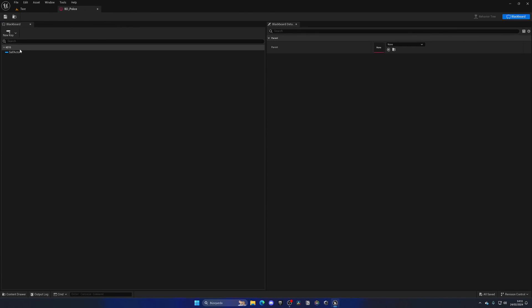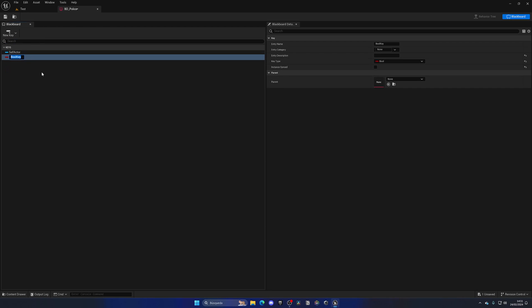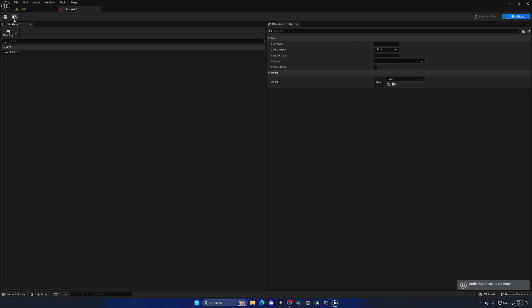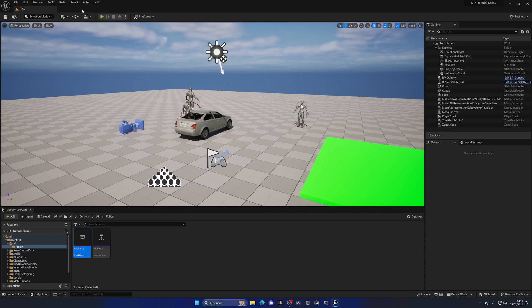As you can see, we have the keys, which imagine them as just variables, and we can create, like for example, boolean, like is seeing player, things like that, right? And then we can go ahead and use those keys between tasks to make our flow work.